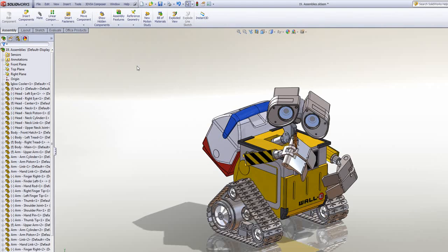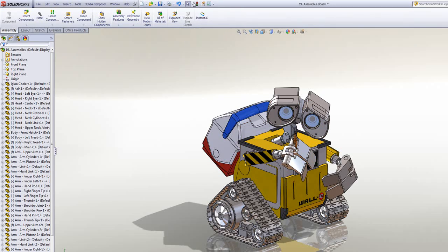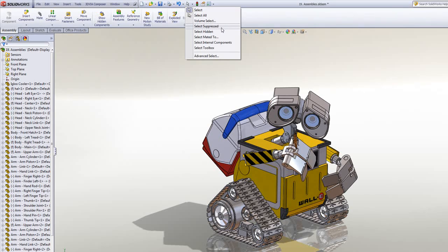Another useful tool to help you navigate around an assembly is the selection manager up here. You'll notice from the drop down, I've got several predefined options that I can choose, so I can select things that are suppressed, hidden, internal components, or maybe even toolbox.